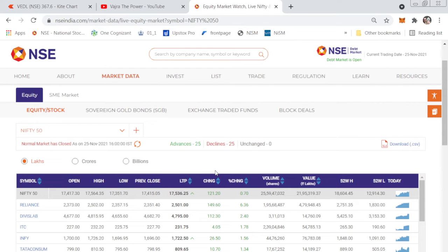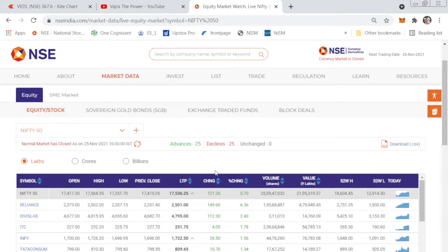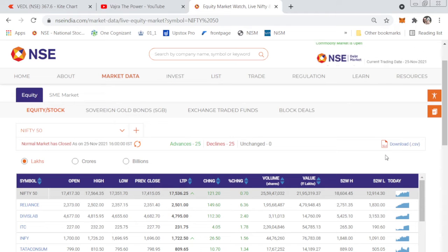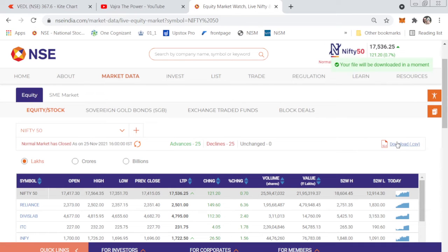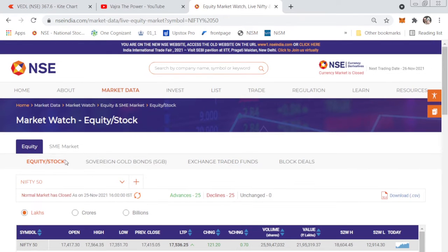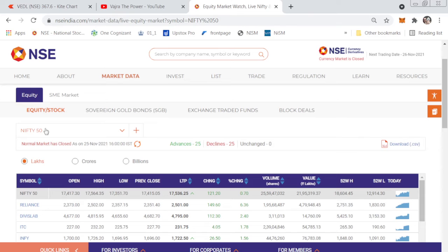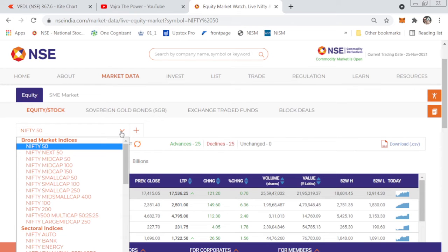Here is the list of Nifty 50 stocks. As a beginner or an active trader, there are some points which are missing. First, you need to download this CSV file — you can see the download option here. It's a file containing the list of 50 Nifty 50 stocks. Click download and the file will download. In the meantime, go back to where Nifty 50 is listed.